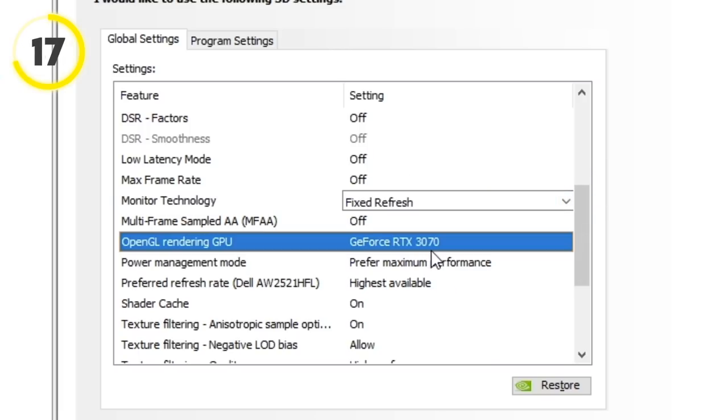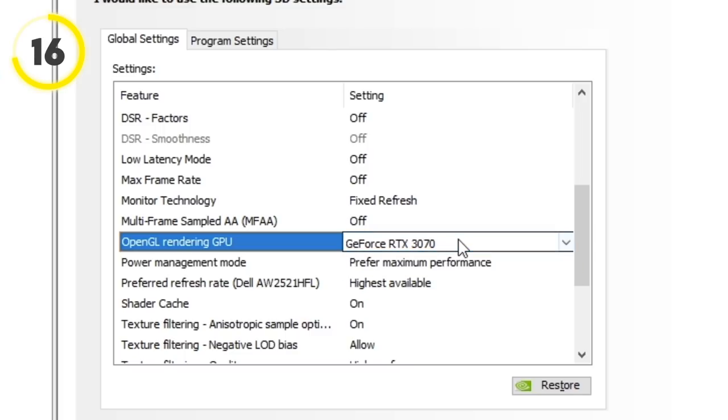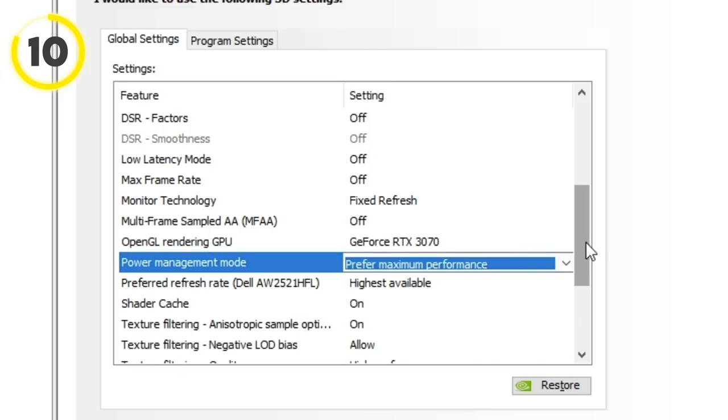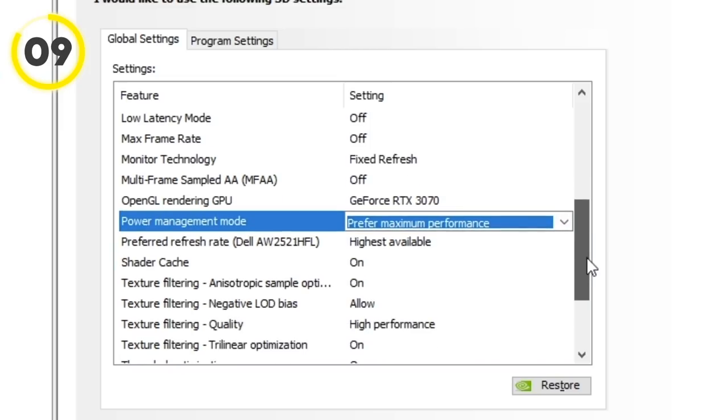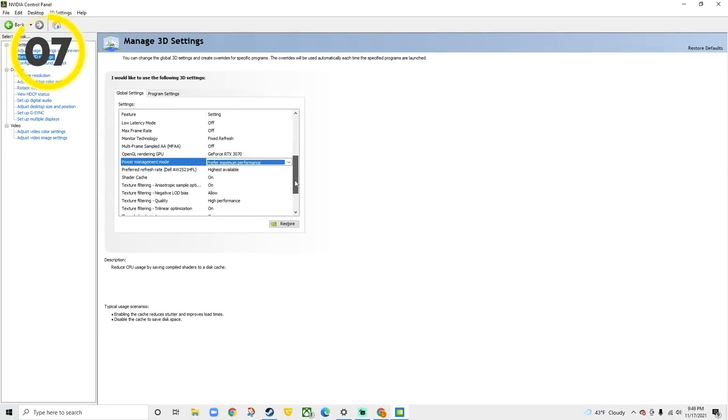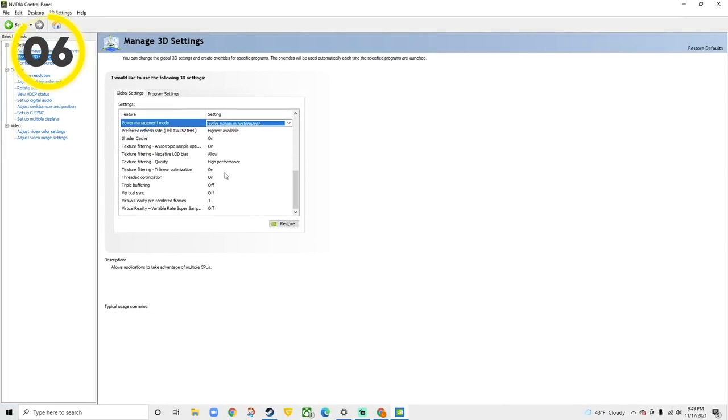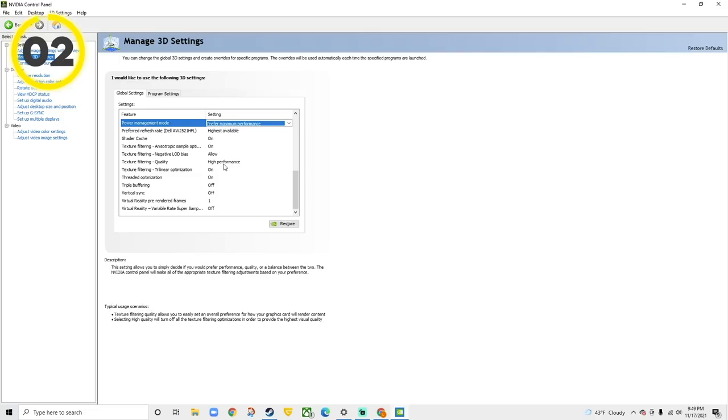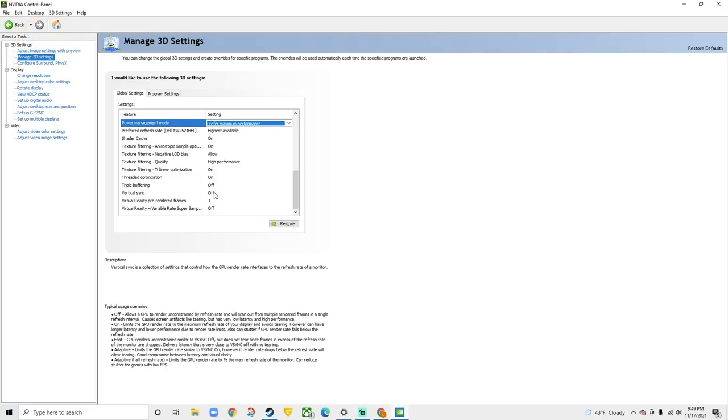OpenGL rendering: make sure it's on your best GPU. Power management mode: make sure it's prefer max performance and set the highest available refresh rate. These settings down here are less important, but make sure you have texture filtering quality on high performance. And V-Sync, once again, off.